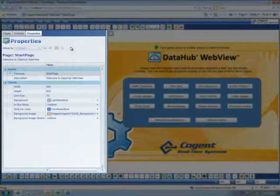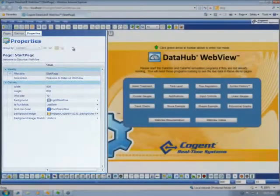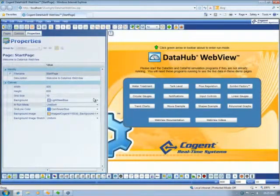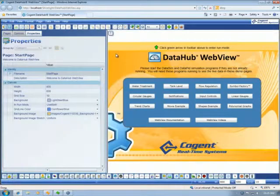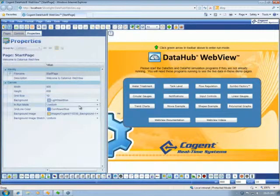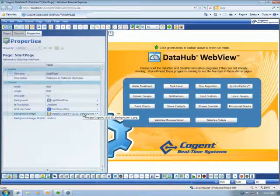On the left, we have our properties panel. Initially, this is showing us the properties for the page background, the page itself, dimensions, background colour and background image.